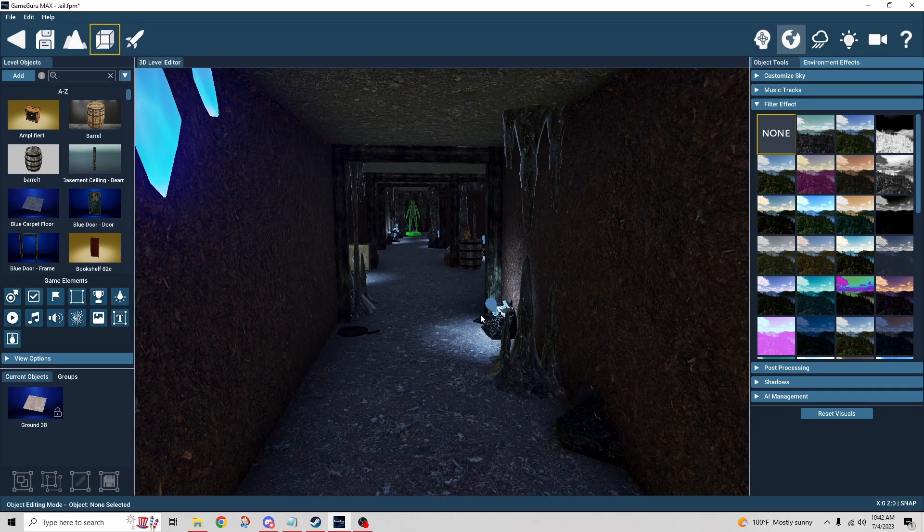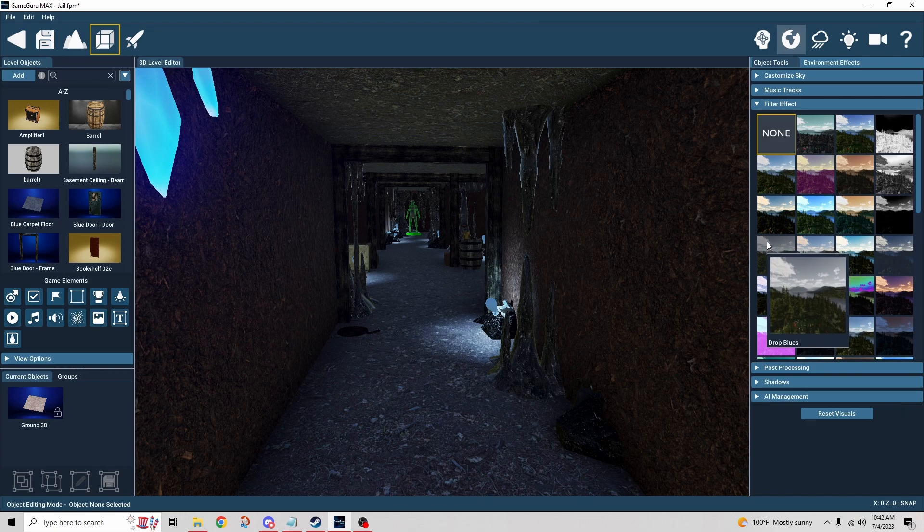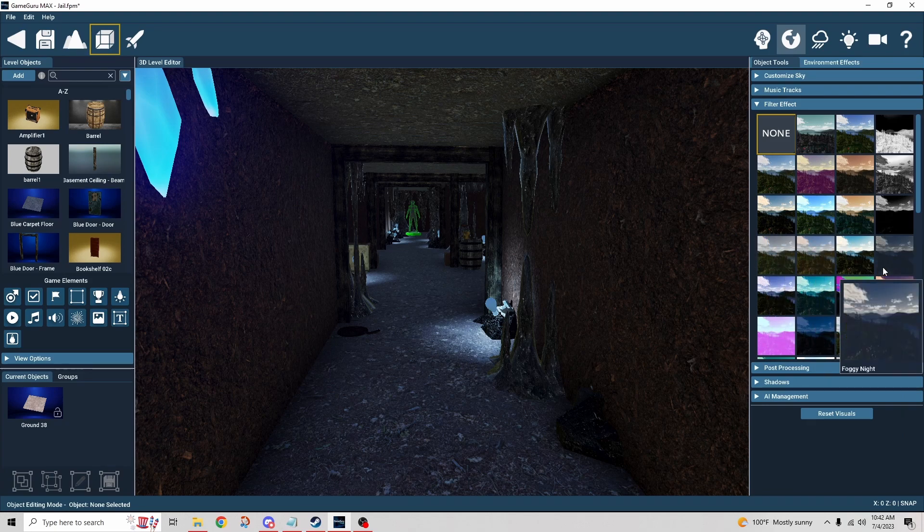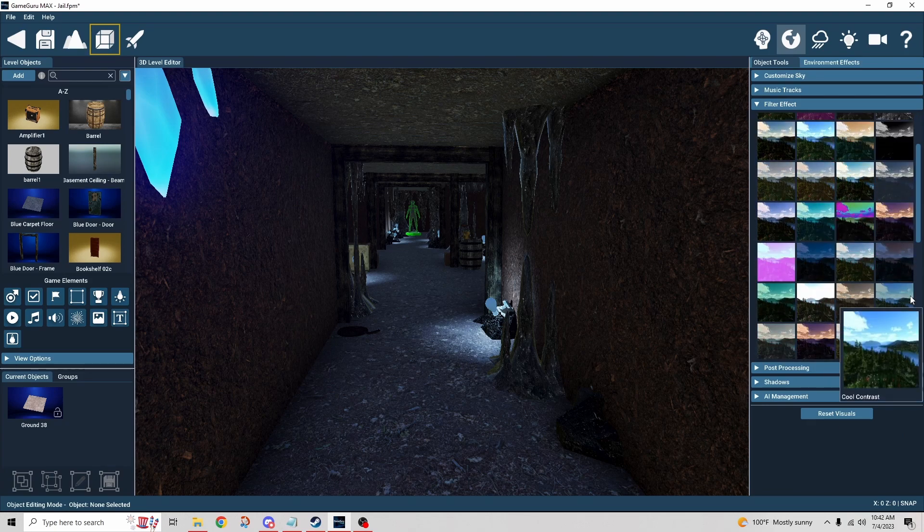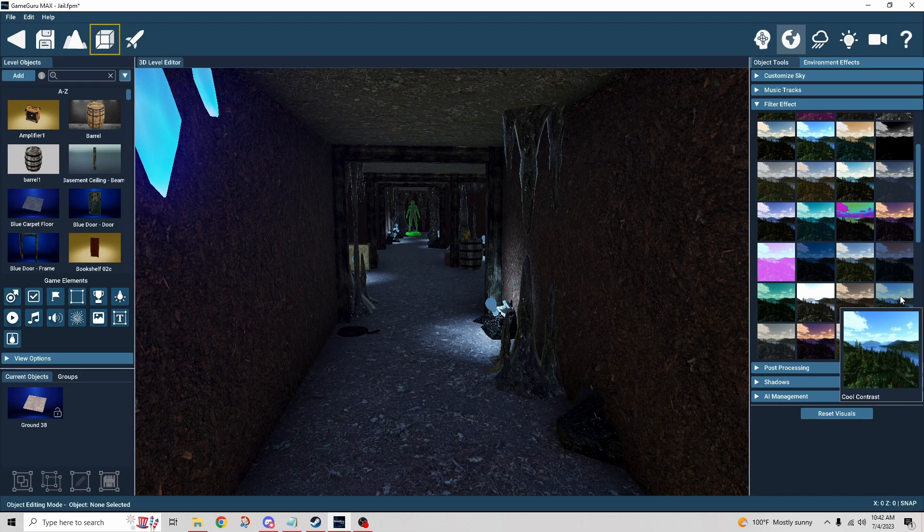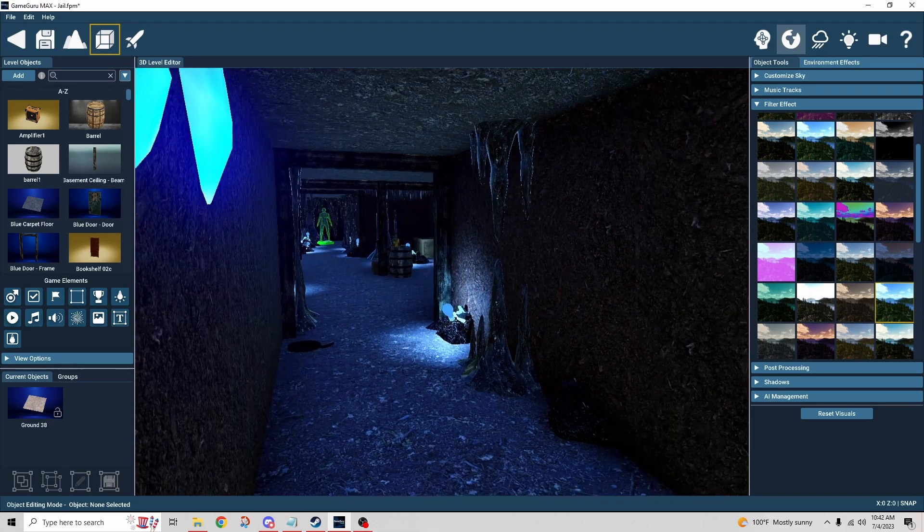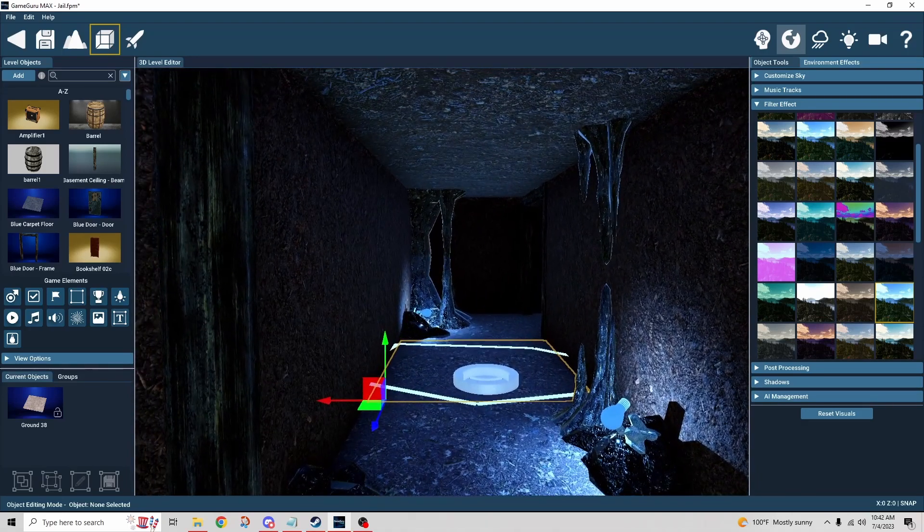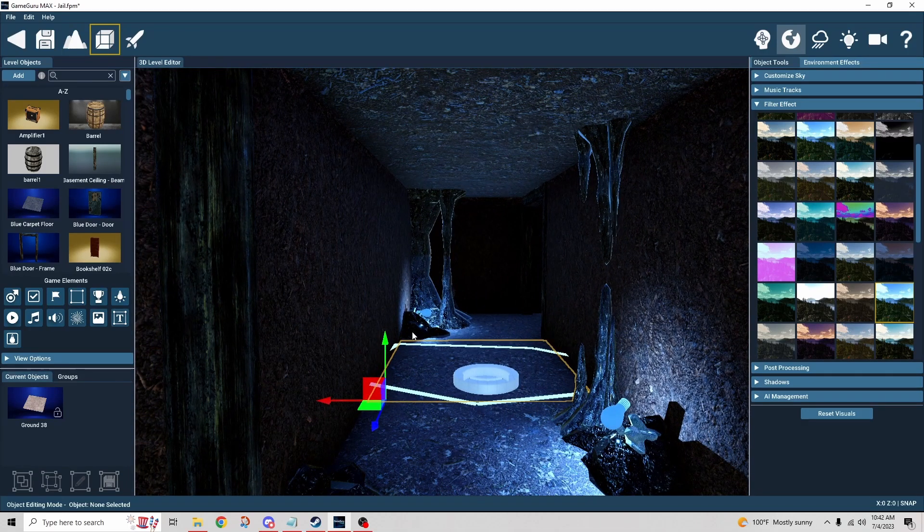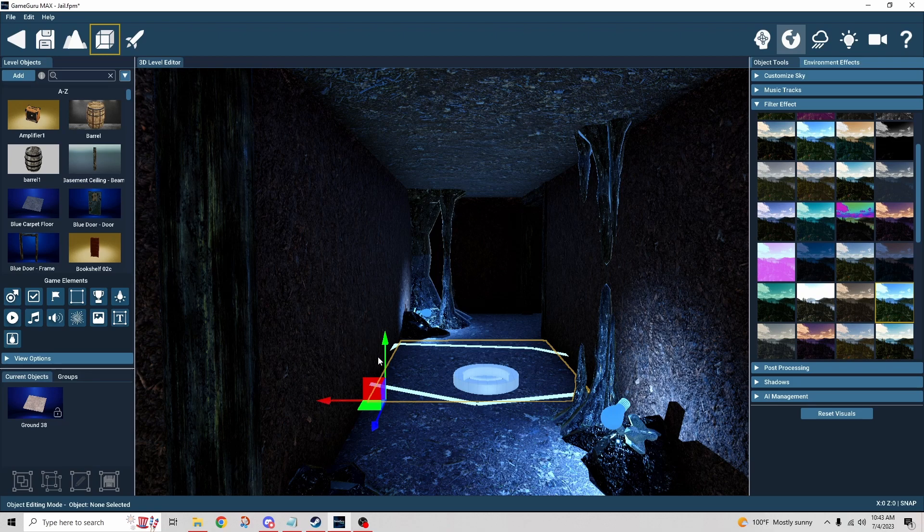So you can see the tiles are much more brown without that on, and I kind of wanted a more mysterious look to it. So I was playing around with these filter effects and I came across cool contrast. I set that on and see, it just looked a lot better I thought, so I went with that.